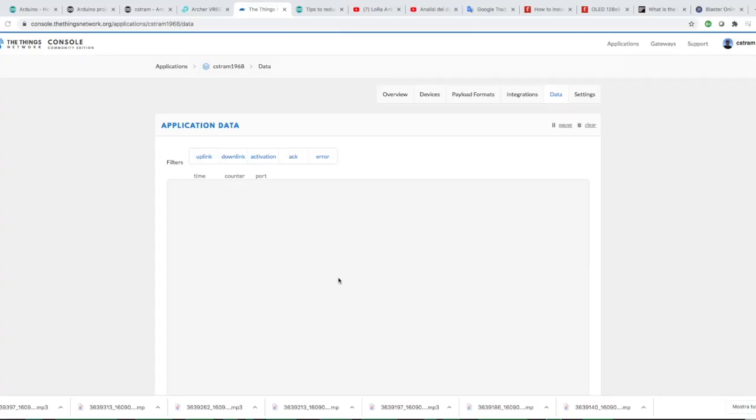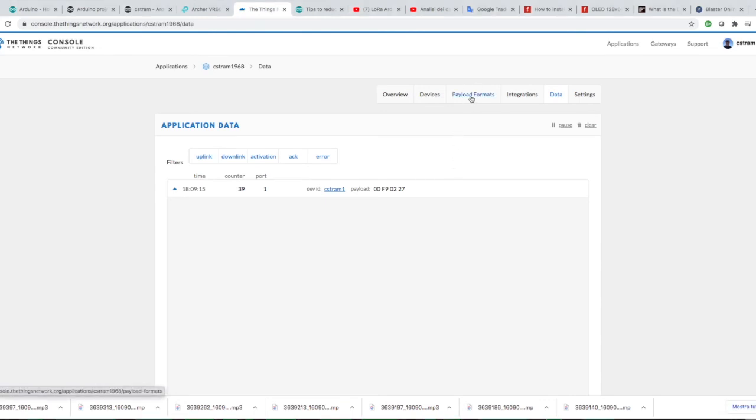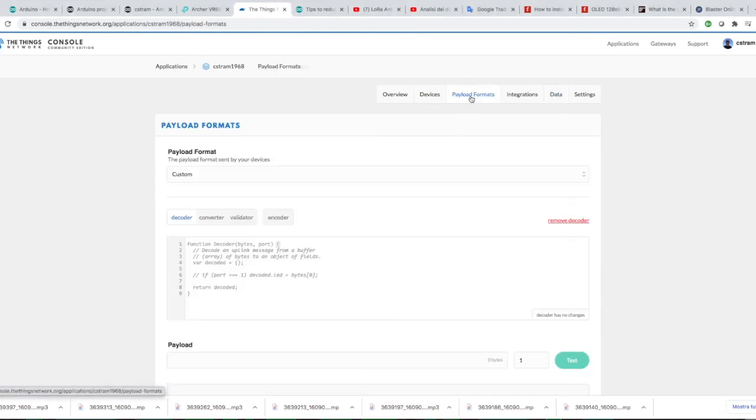If the device is up and running, go back to the Things Network website and check if the data from the device is arriving to the server. You will notice that the data is arriving in HEX format. This is not handy so we need to convert it.